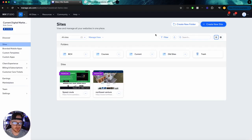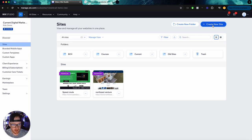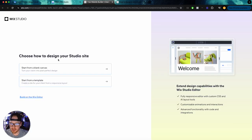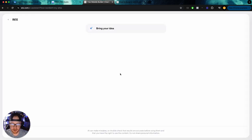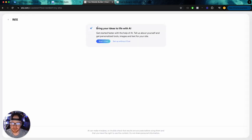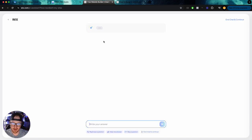I've never used it before, so we'll see what it's like. In order to use this, we go to create new site from our dashboard, and then we go to build on the Wix editor. And once we choose this, it's going to prompt us to bring our ideas to life with AI. So we'll start the chat.